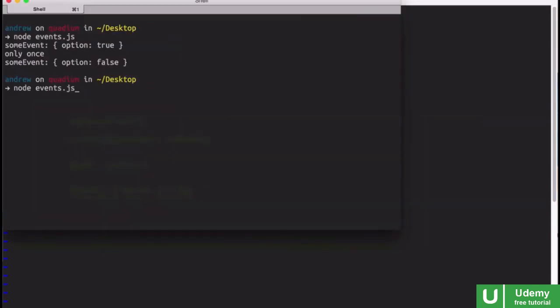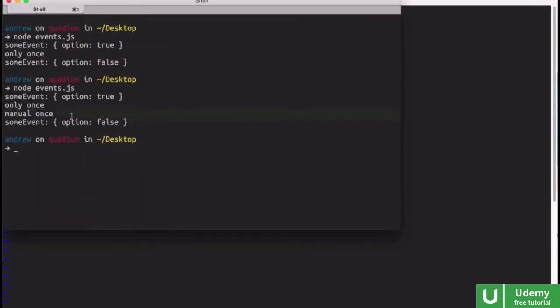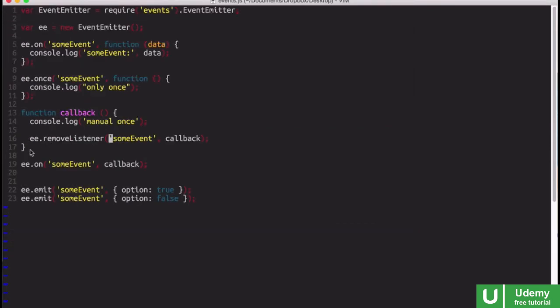So now, if I run this again, you'll see that manual once only happens once because it manually removes itself.